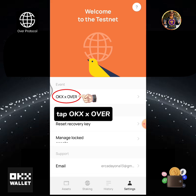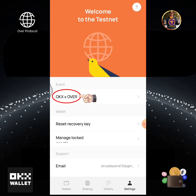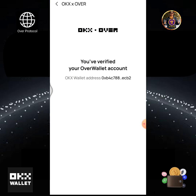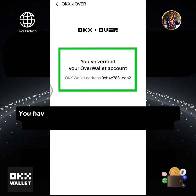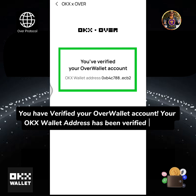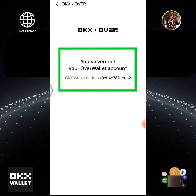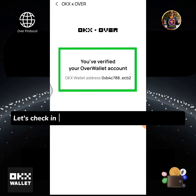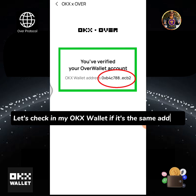Tap OKX Times Over. You have verified your Over wallet account — your OKX wallet address has been verified as well. Let's check in my OKX wallet if it's the same address.